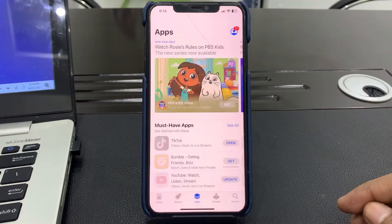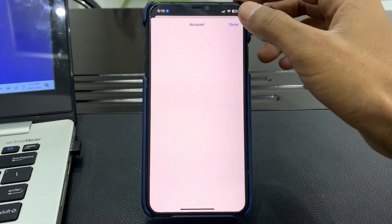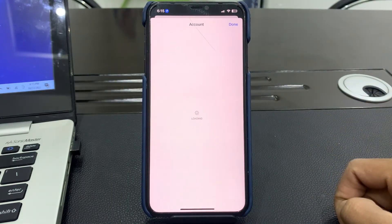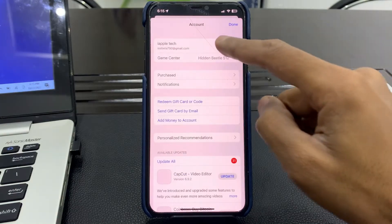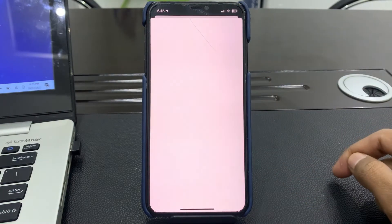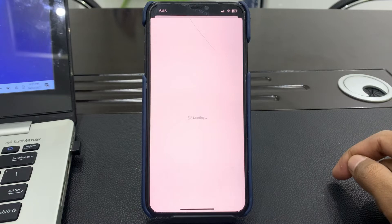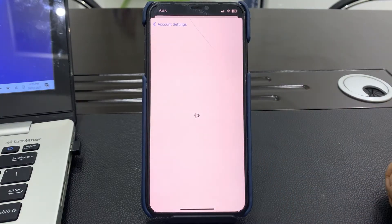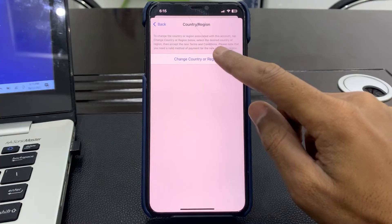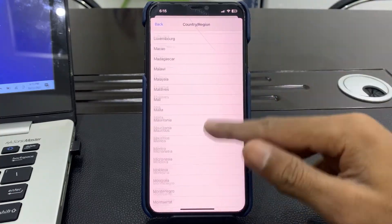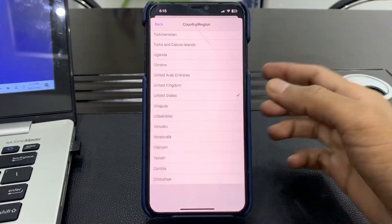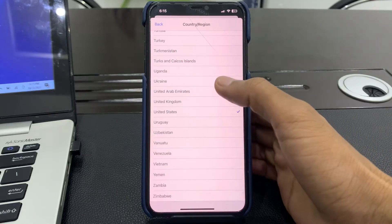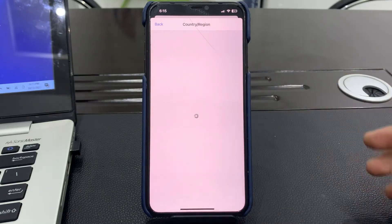Now open your App Store, click on your user account in the top right corner, then click on your username — your Apple ID. After this, click on Country & Region, then you will see the option to change your country or region. Scroll down and find your country — whether it's United Arab Emirates, United Kingdom, or United States — and tap on it.